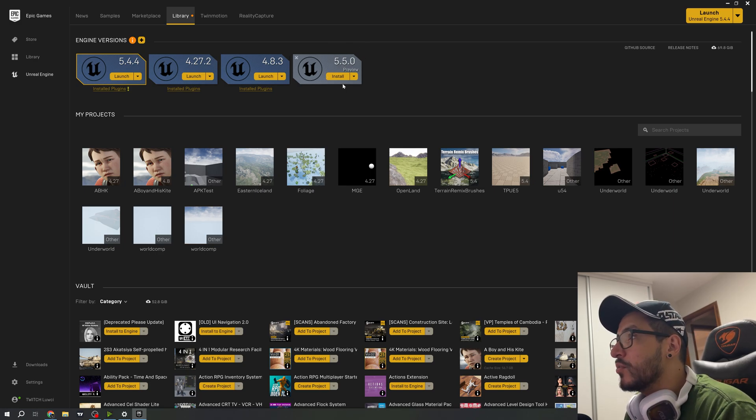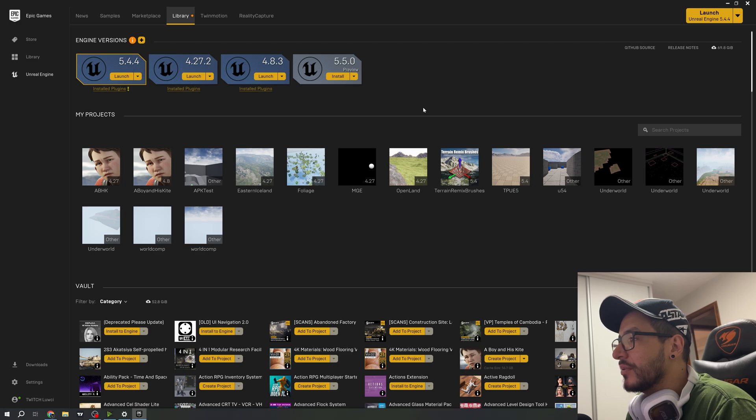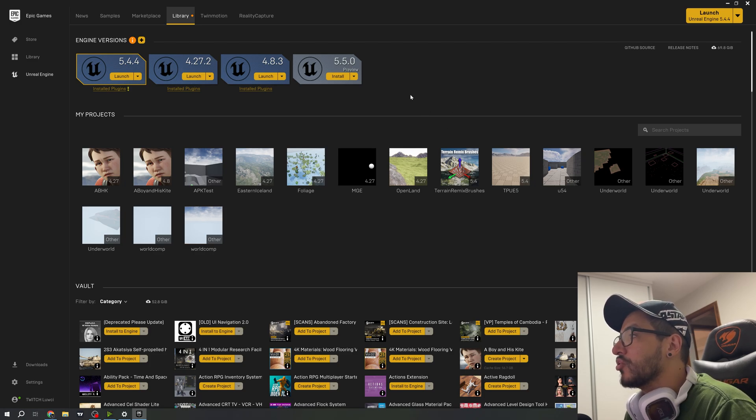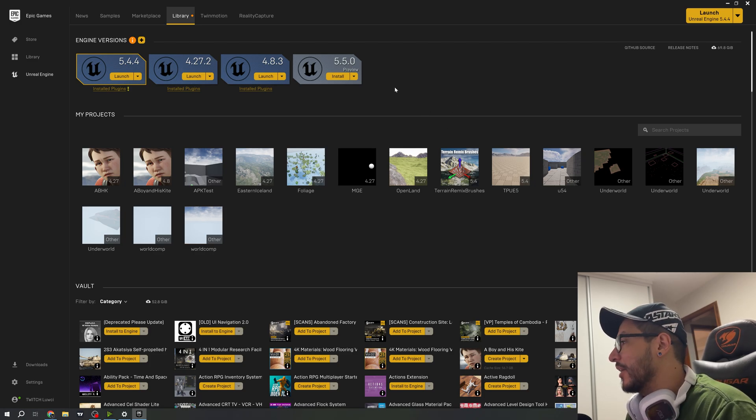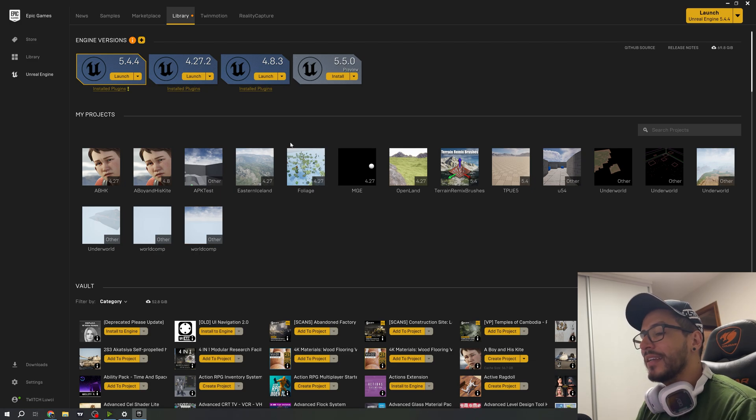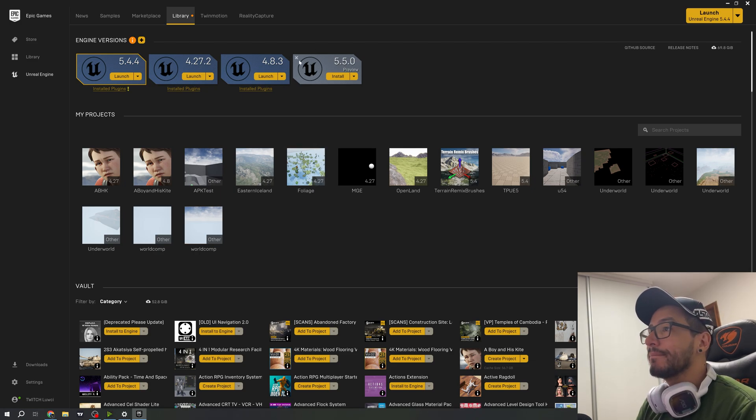If you want to install it, just click install and it will be downloaded. That's it! I hope you enjoyed this video. See you soon, bye bye!